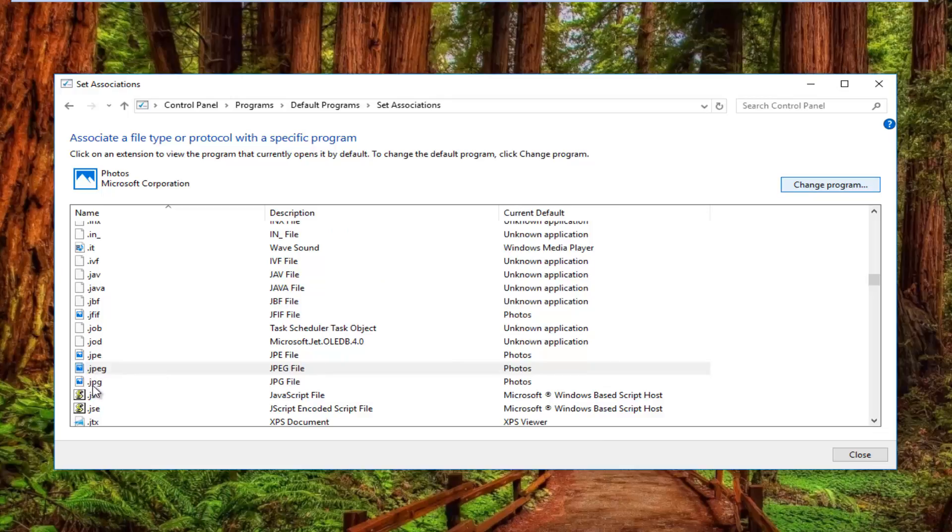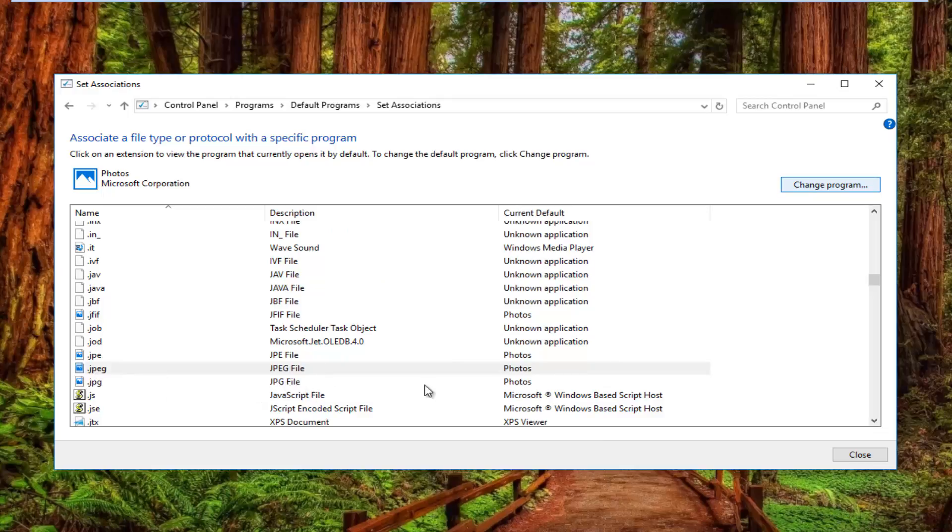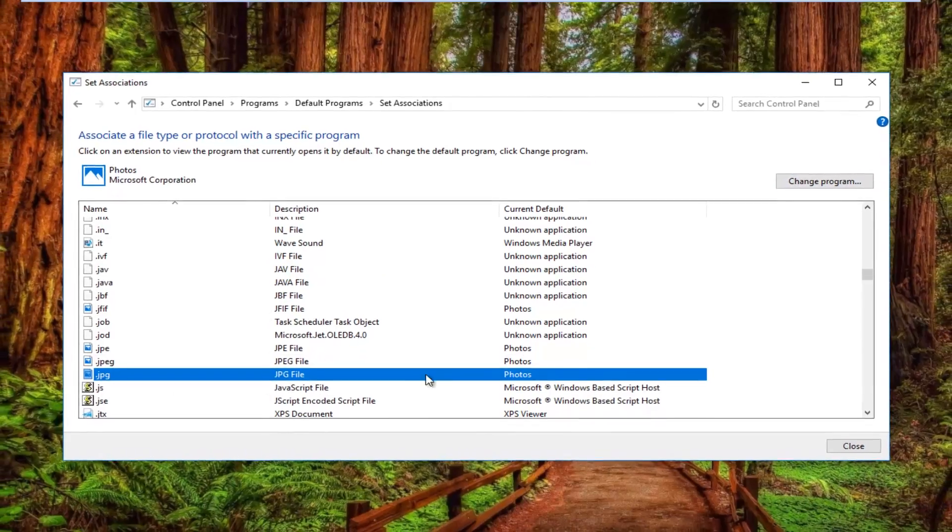You can also do the same for JPG files right here. Same ordeal.